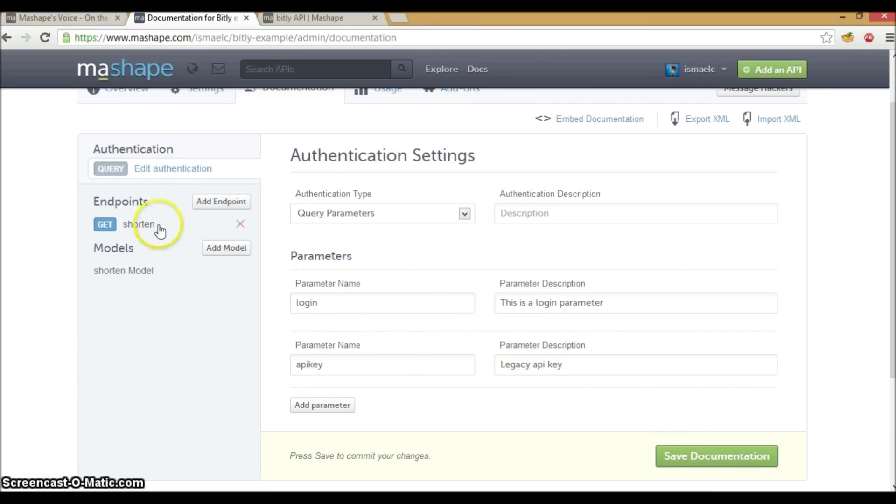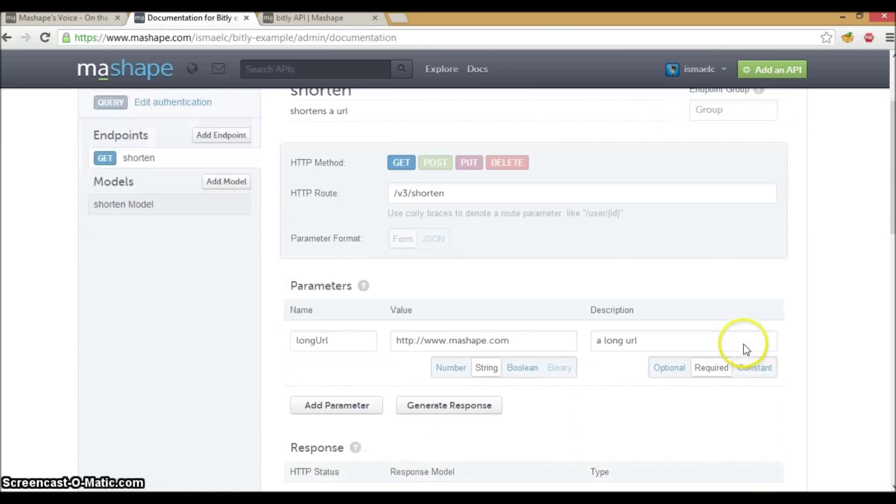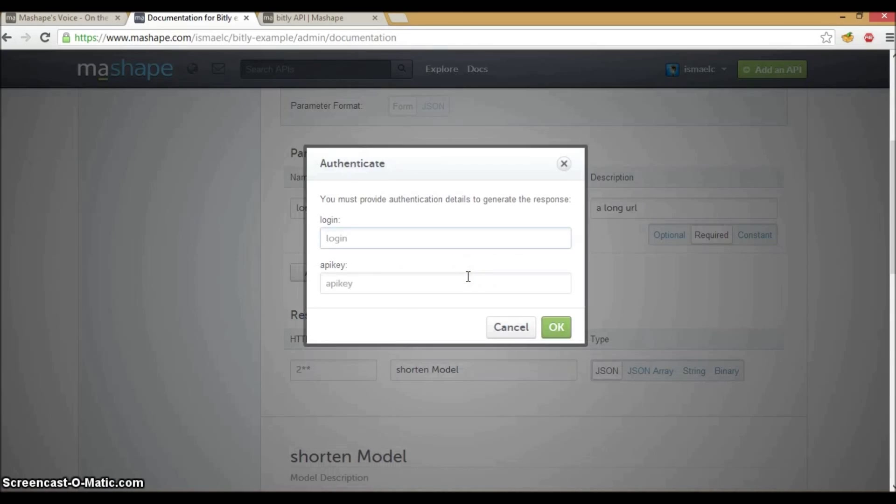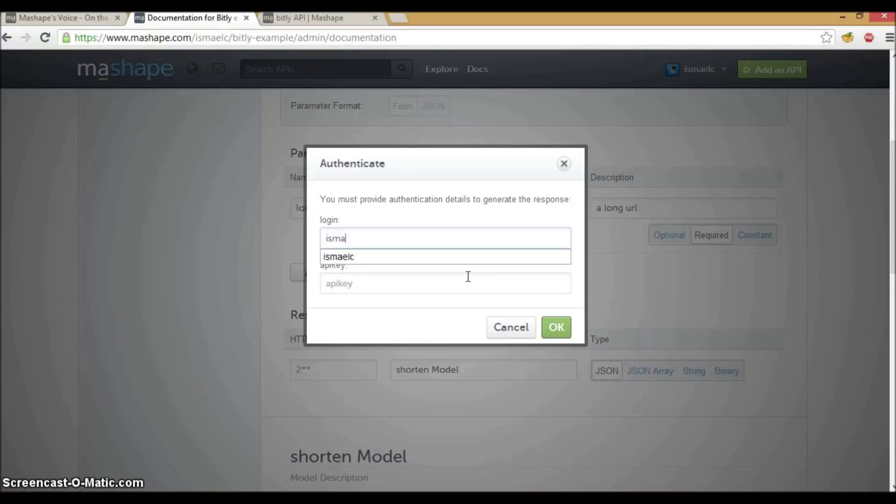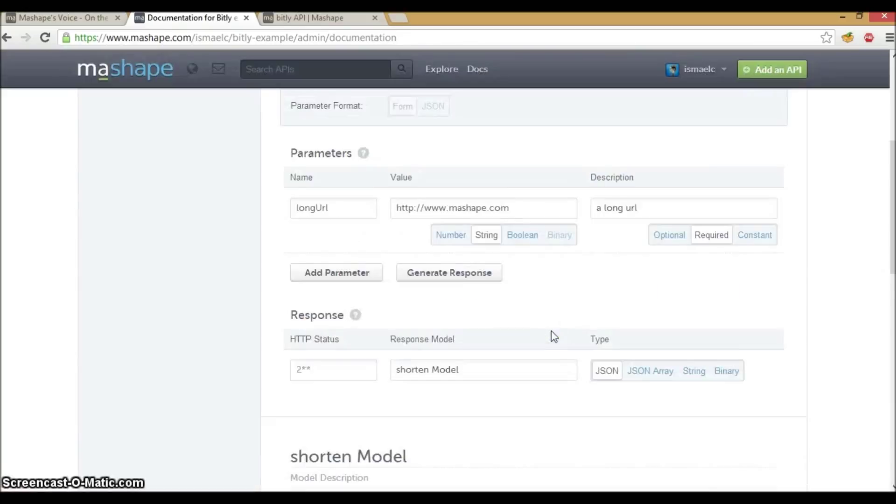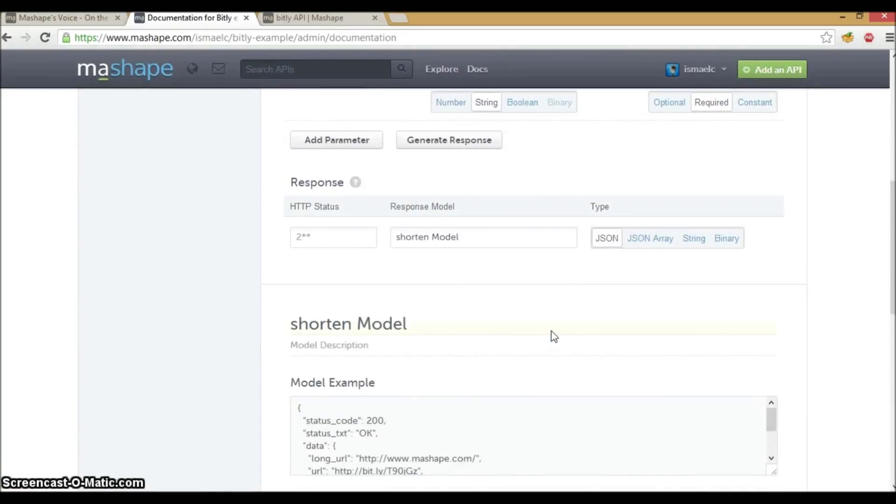Now, let's test that endpoint again. Now we are asked to provide our login and our API key. And we're going to get the same response.